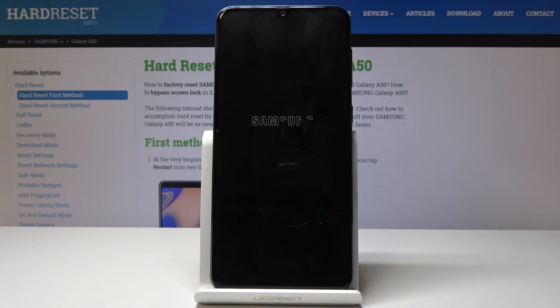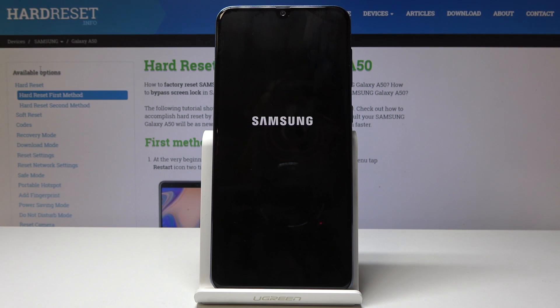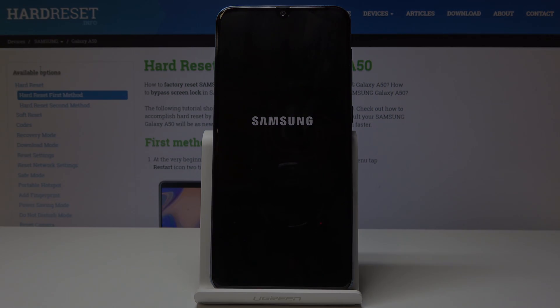So basically that is how you access the recovery mode. If you found this video helpful, don't forget to hit like, subscribe, and thanks for watching.